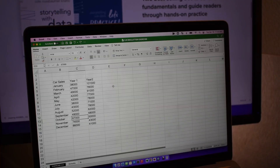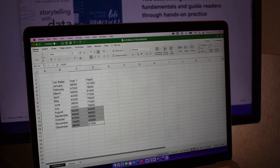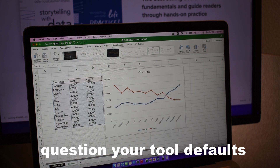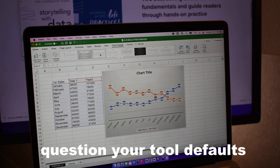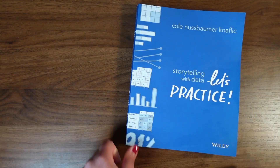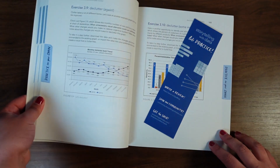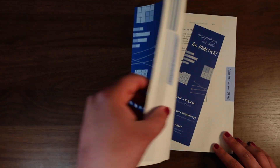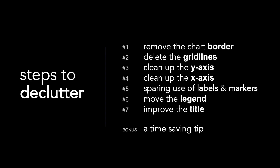Unfortunately, many graphing tools like Excel can start us off in a not great place. Frequent sources of clutter in our data visualizations come from unnecessary graph elements such as borders, gridlines, data markers, excess use of color, and the like. In this video, I am going to be using a chart from exercise 3.9 of the Storytelling with Data Let's Practice book. I'll show you how to eliminate these unnecessary elements from your Excel graphs, and I'll also give you a tip to speed up the declutter process going forward.